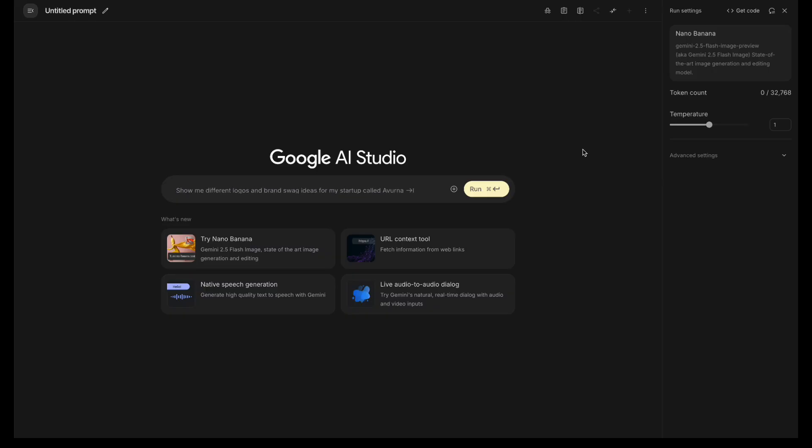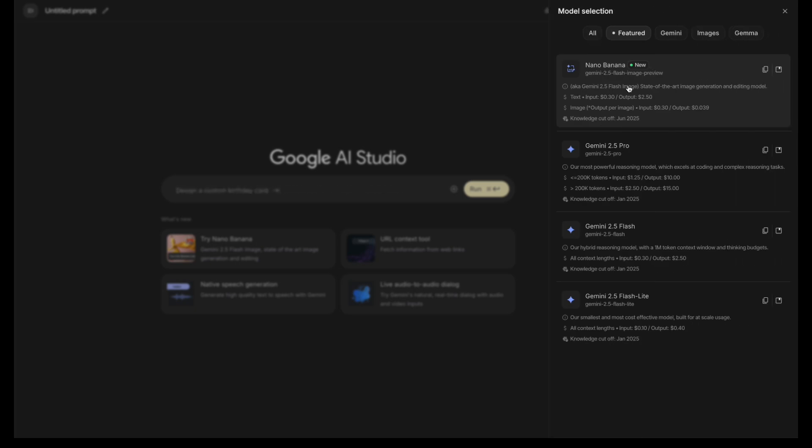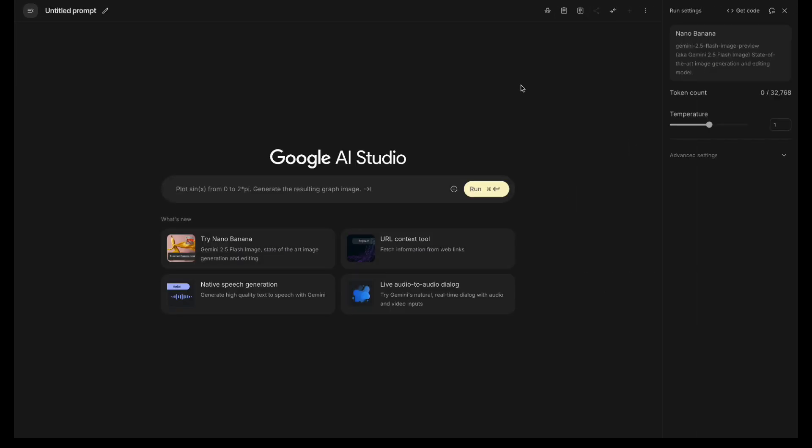First, open Google AI Studio and select the Nano Banana model. You'll get some free tokens to start with. Click the plus button to upload your photo.